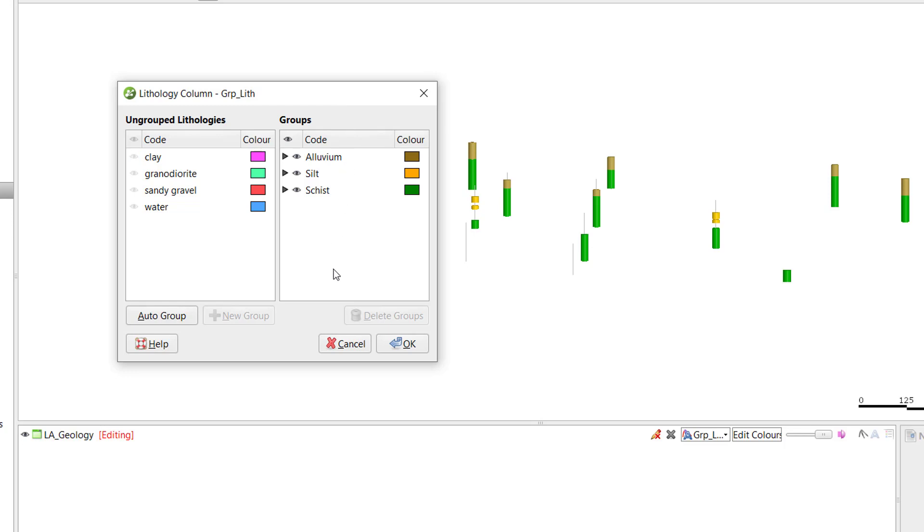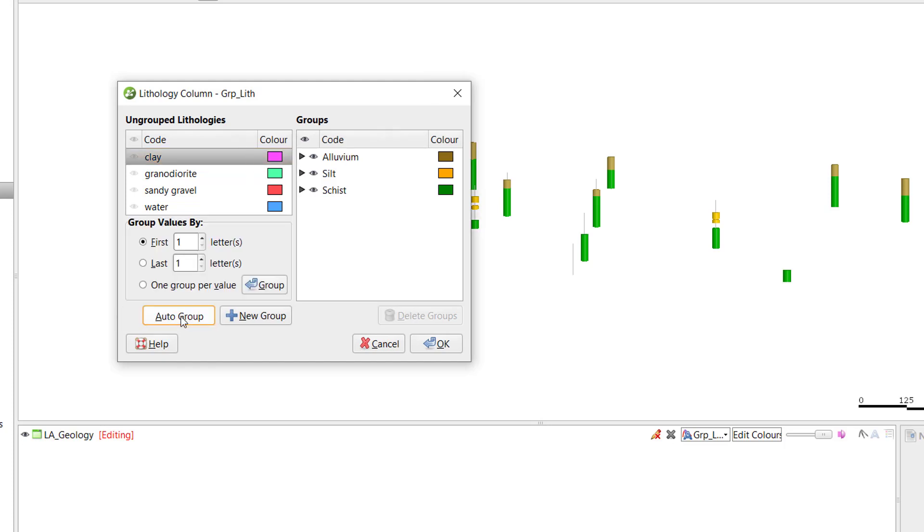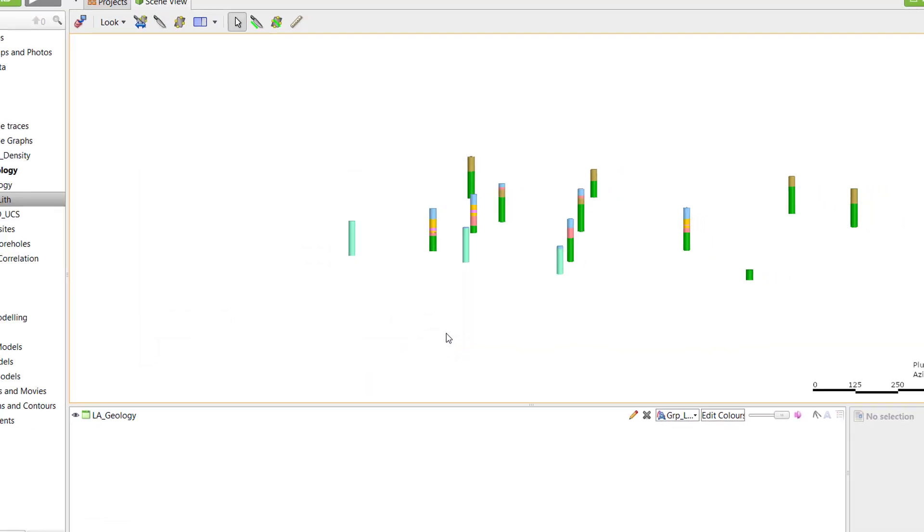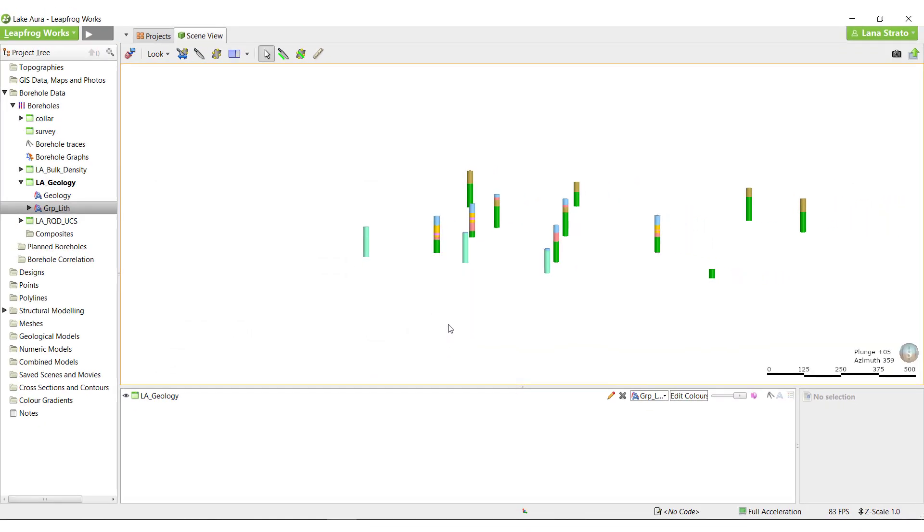The remaining codes don't need to be grouped together, but they do need to be moved individually over to the grouped column so that they can be considered while building the geological model. To do so, we can use the auto-group function. In this case, I'll select one group per value and click the group button. I can change the names of any of these units if necessary. Click OK to process the table.